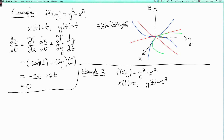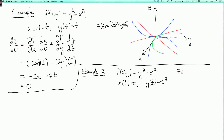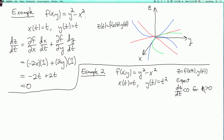If we look at the surface, it's a little bit hard to see from the sketch, but initially it looks like we're going to go down on the surface, and then later it looks like we're going to start going up. So writing z = f(x(t), y(t)), we expect dz/dt to be negative for t greater than zero and small, and dz/dt to be positive for t greater than zero and large.